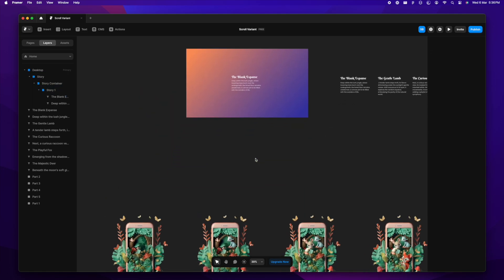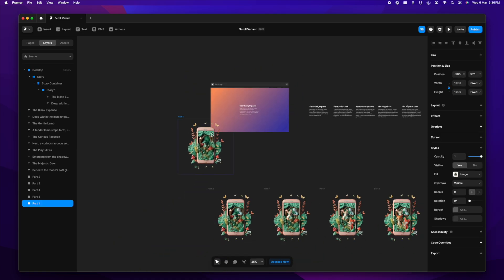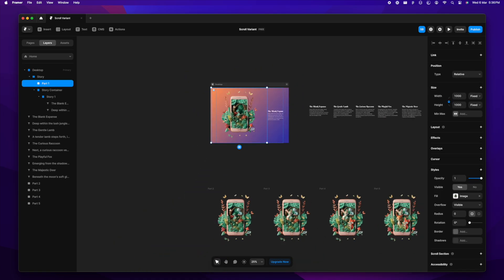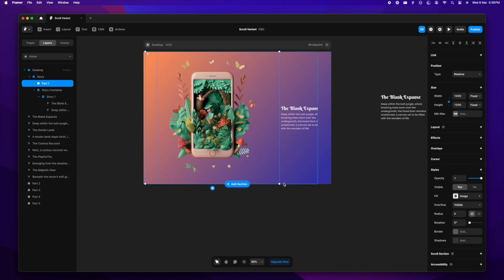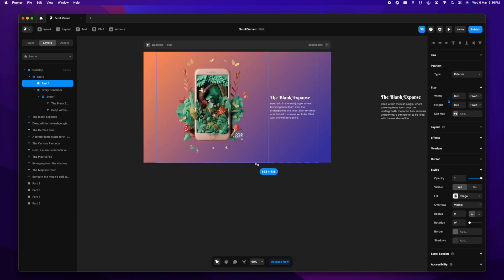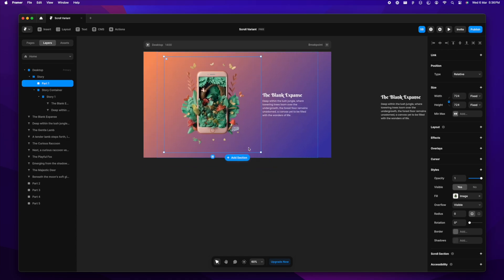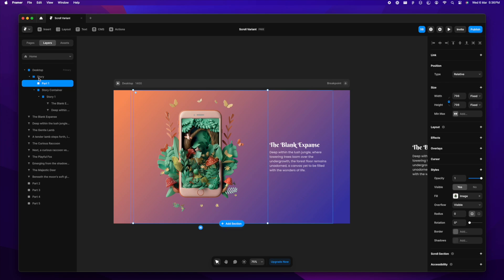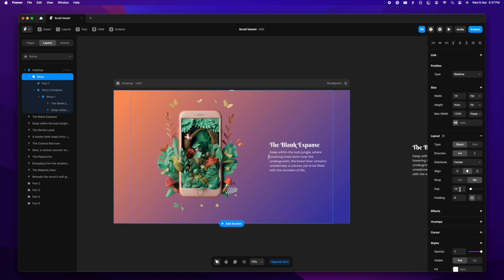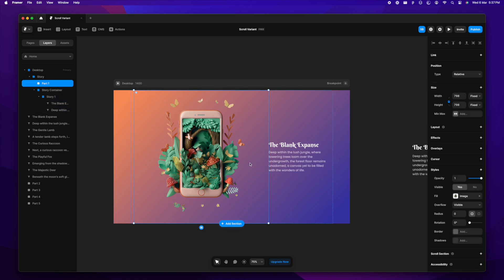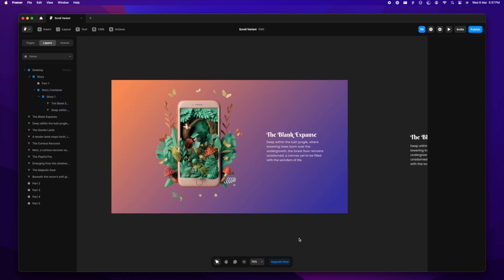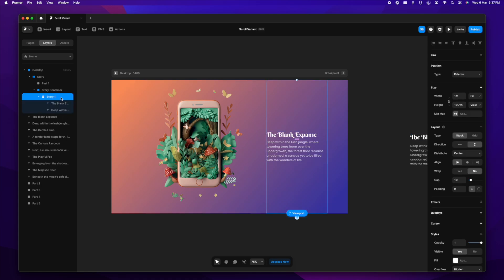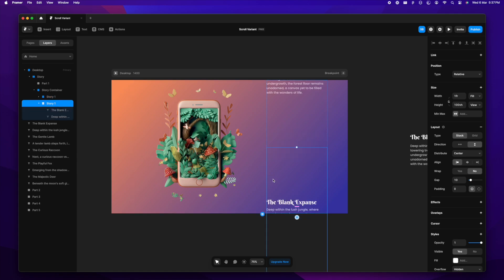Now I'm going to drag and drop the first image into the stack right next to the text, resize it so it looks proportionate. I'll get rid of the gap here since the image already has a lot of padding within, so no extra padding is needed. Then I'll select story one and duplicate it.